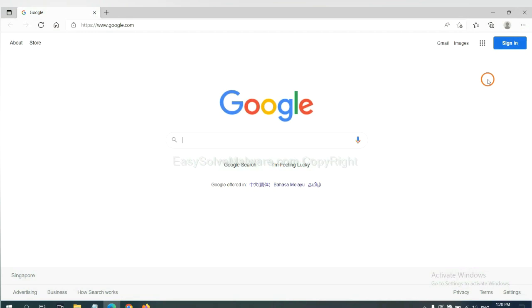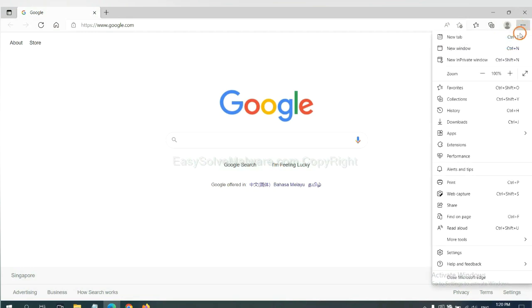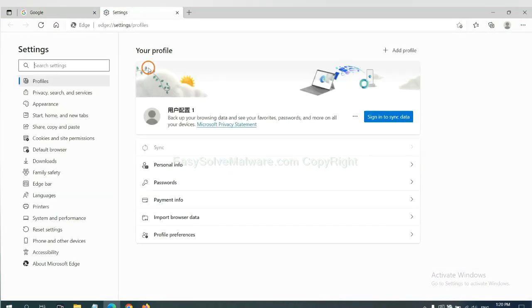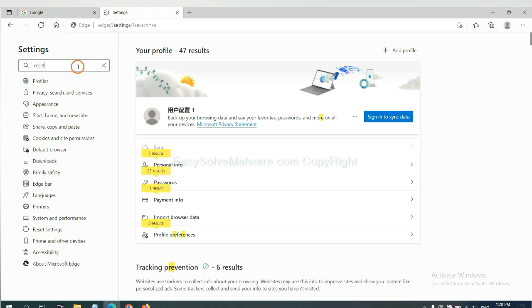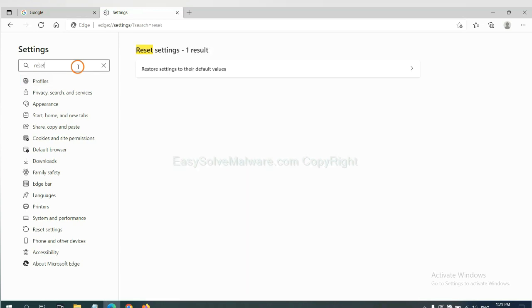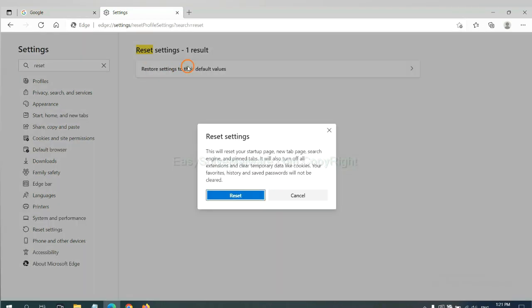On Microsoft Edge, click menu and Settings, and input Reset. Click here and click Reset.